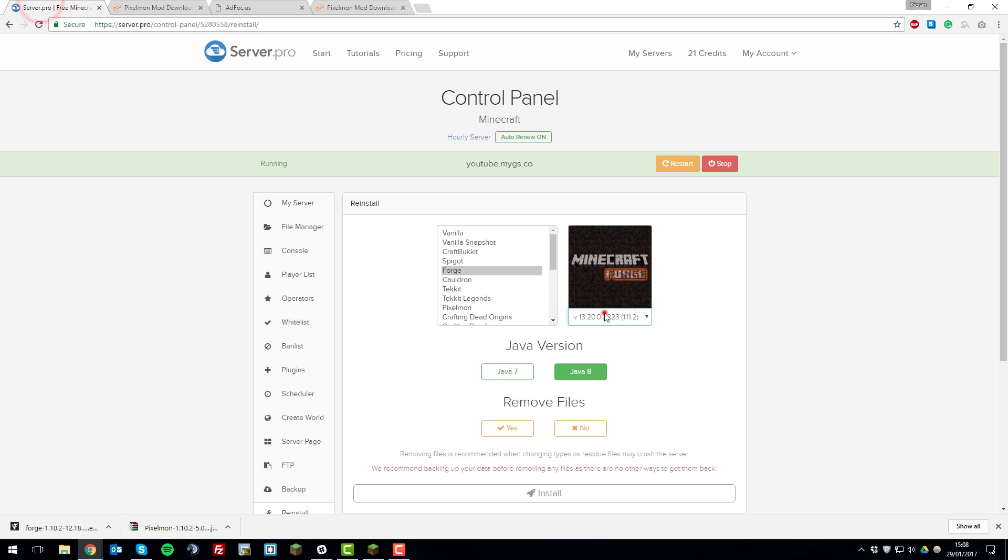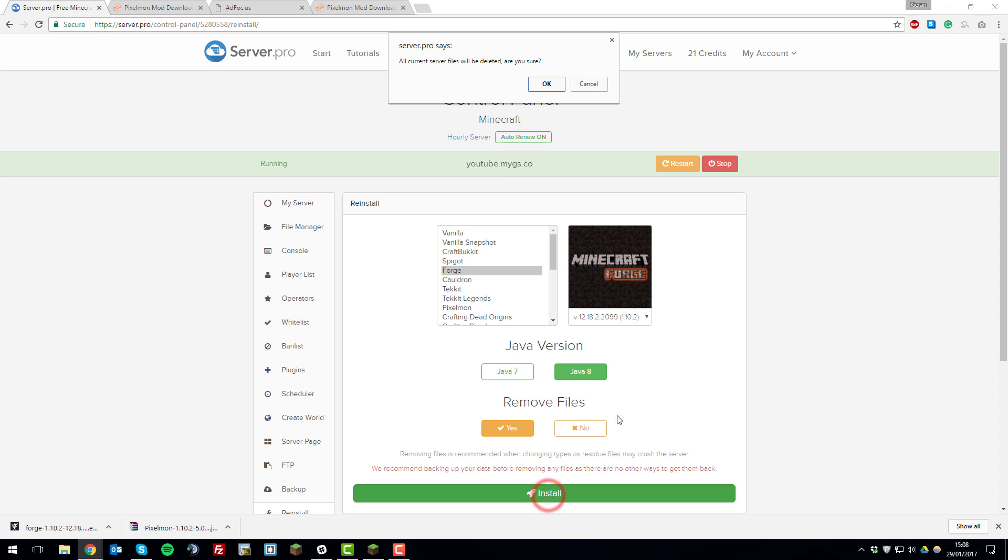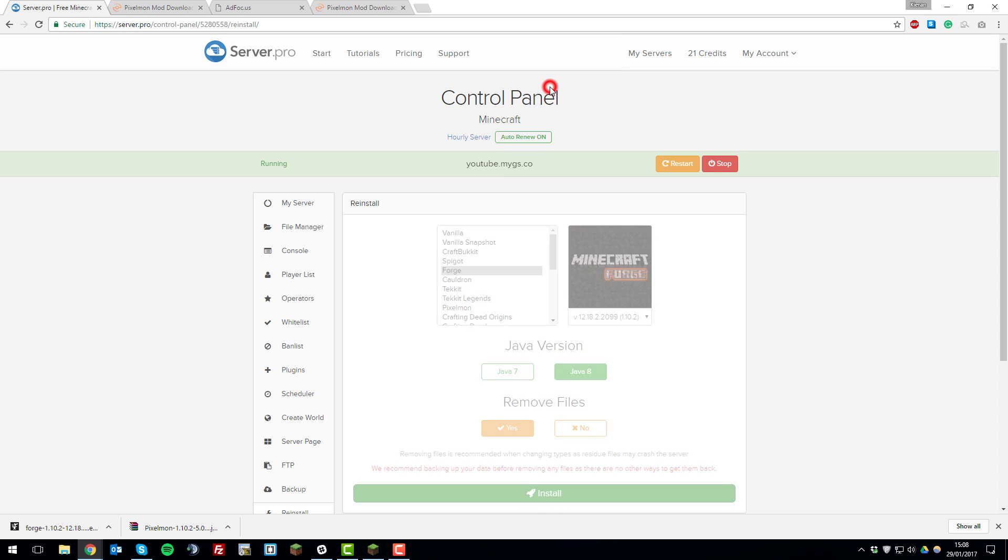So we'll go back here and we'll install 1.10.2 then we'll click java 8 and remove files yes. Please note that this will remove all the files from your server but we recommend doing this so that there aren't any problems during the installation. So then we click install once we've selected all those options. And click ok to this pop up.